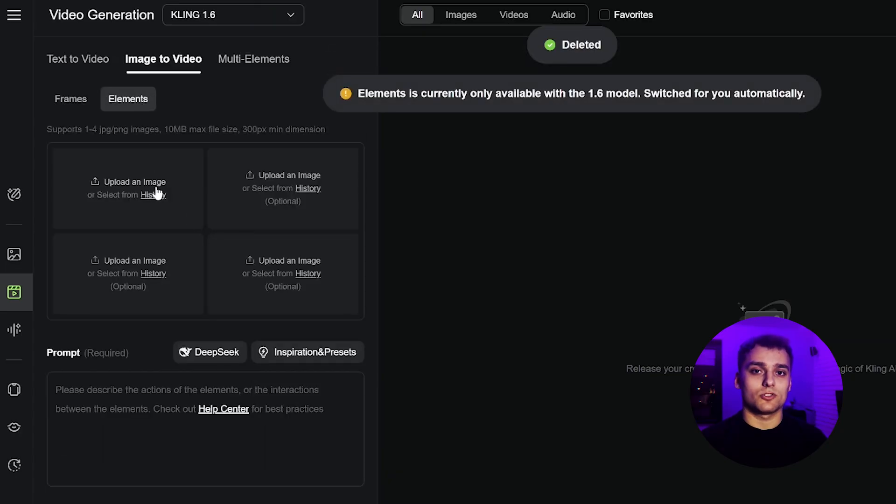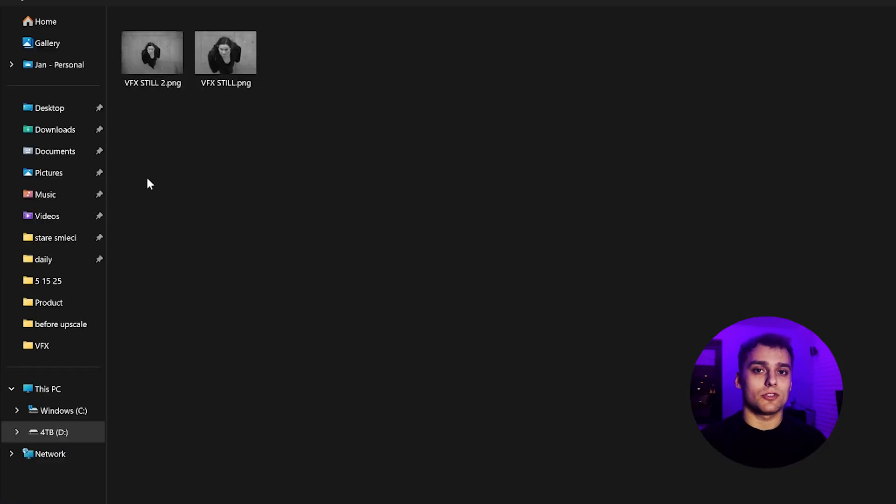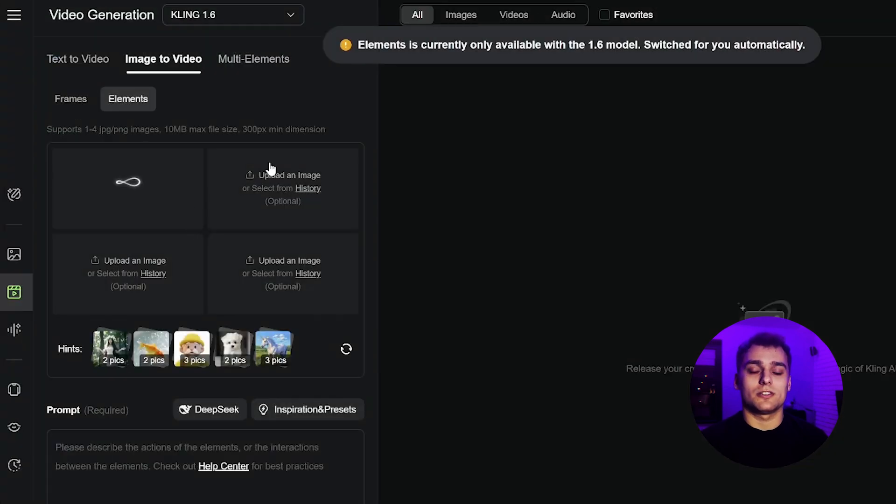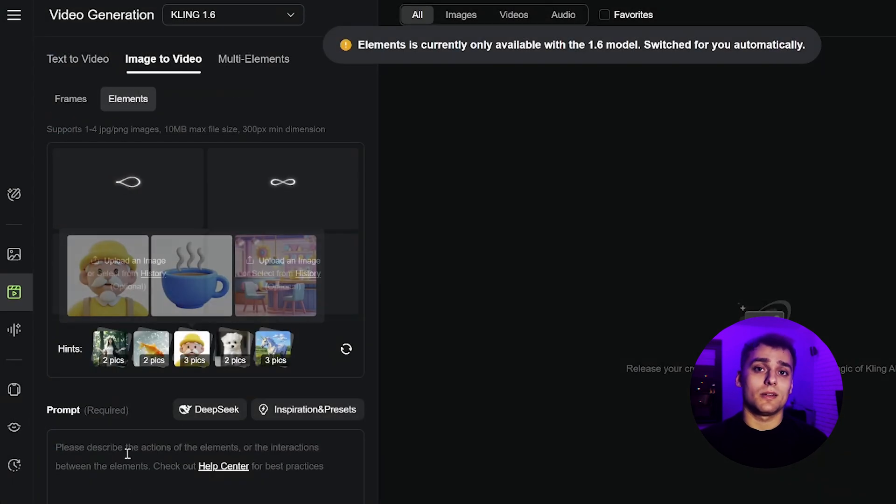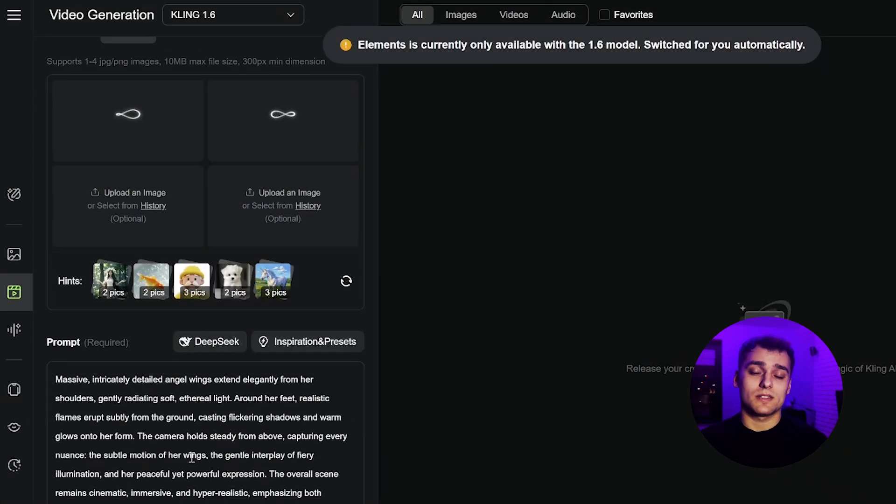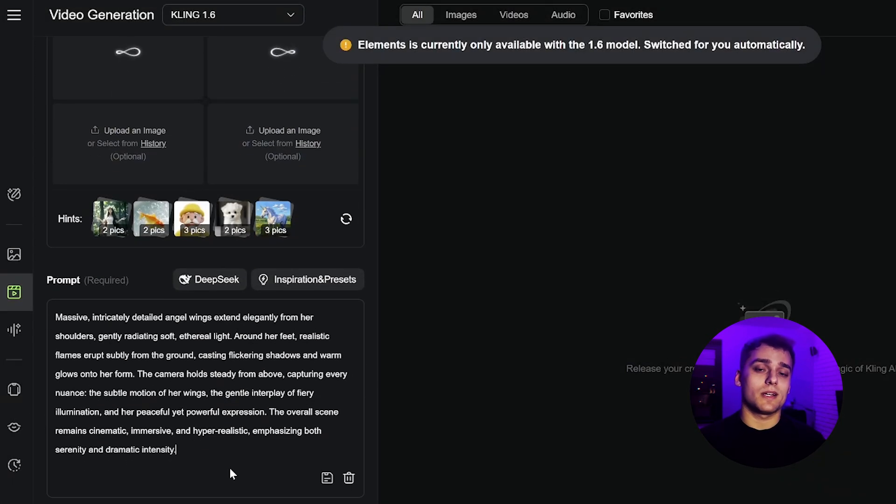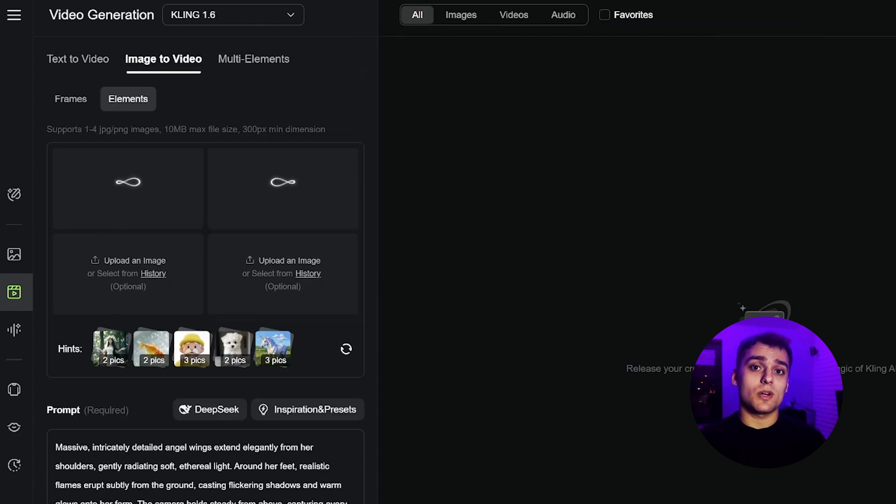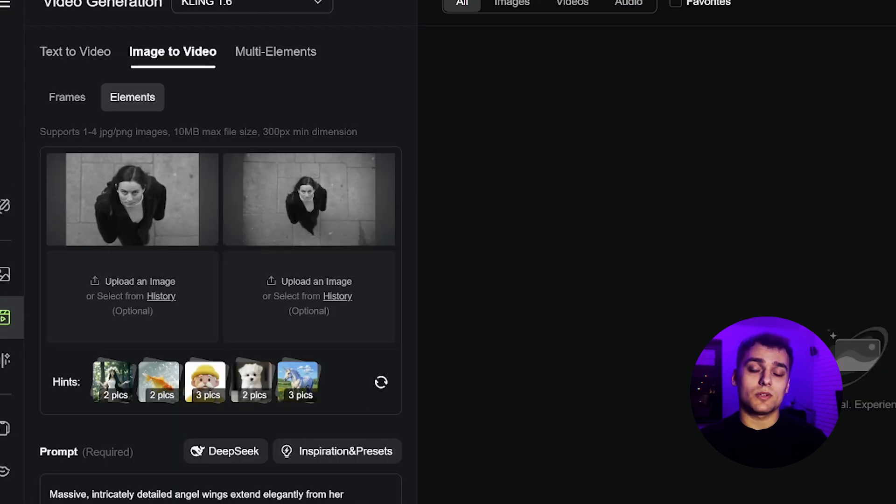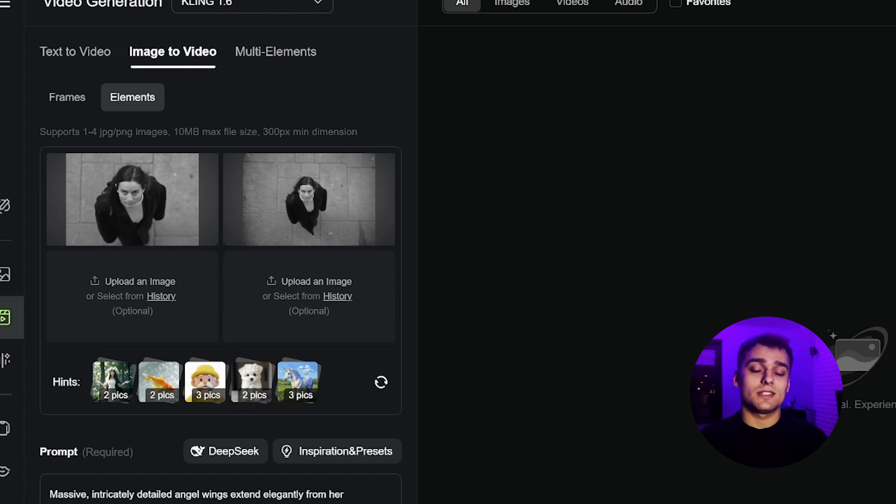Now we jump into Kling, and for this effect, we're using model 1.6. Important, set the mode to elements, not frames. This helps Kling retain reference from our base footage while also applying the prompt's visual impact. We paste the prompt in, set clip length to 10 seconds, and generate.